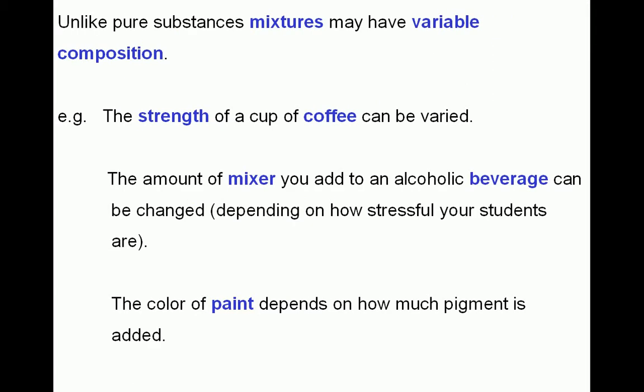Unlike pure substances, mixtures may have a variable composition. For example, the strength of a cup of coffee can be varied — put more coffee in and you get a stronger coffee. Similarly, if you are mixing drinks, you might add a second shot to get a stronger drink. The colour of paint is another example: you buy white paint and add pigment — the more pigment you add, the brighter the colour.